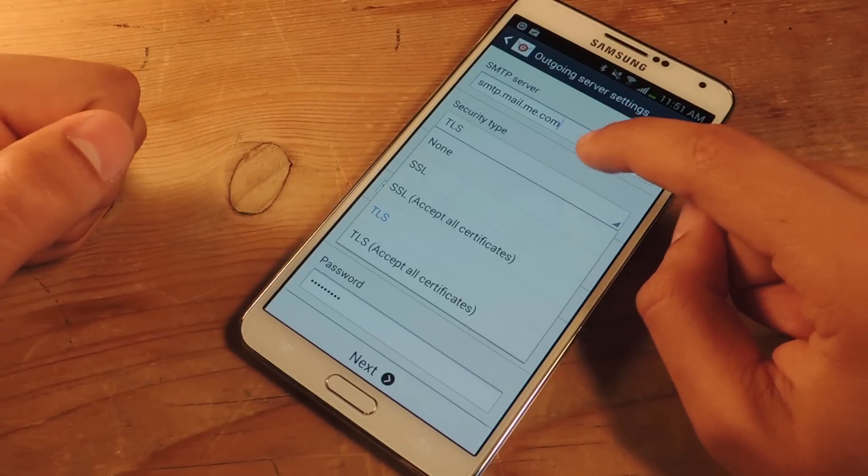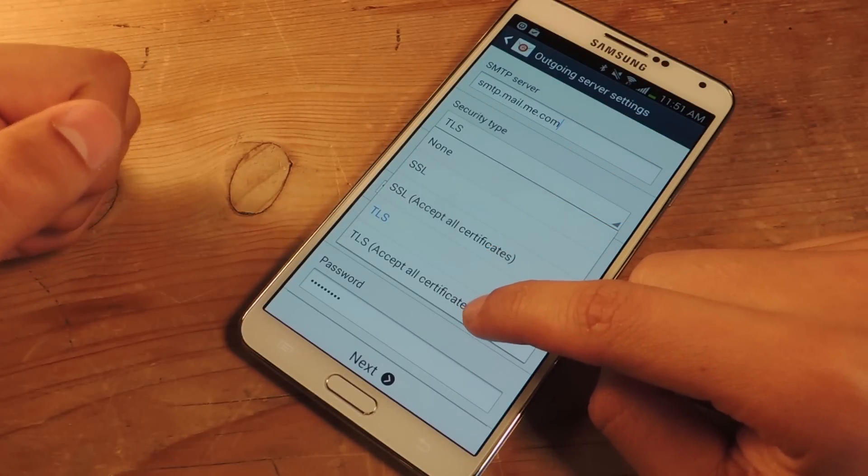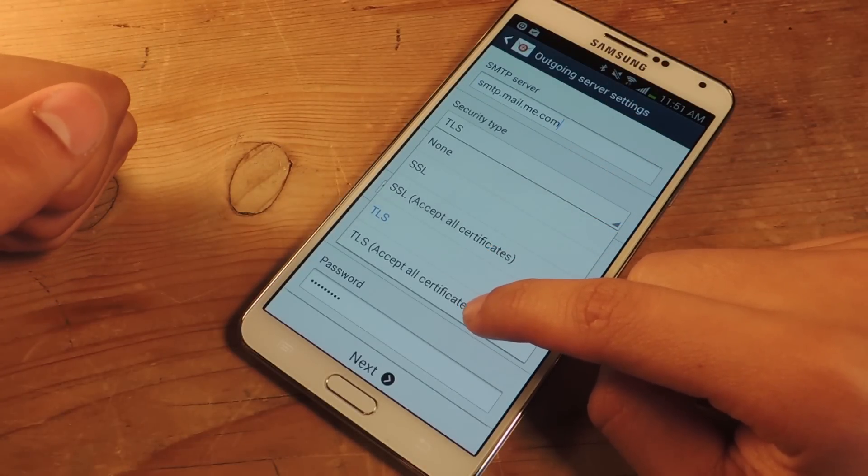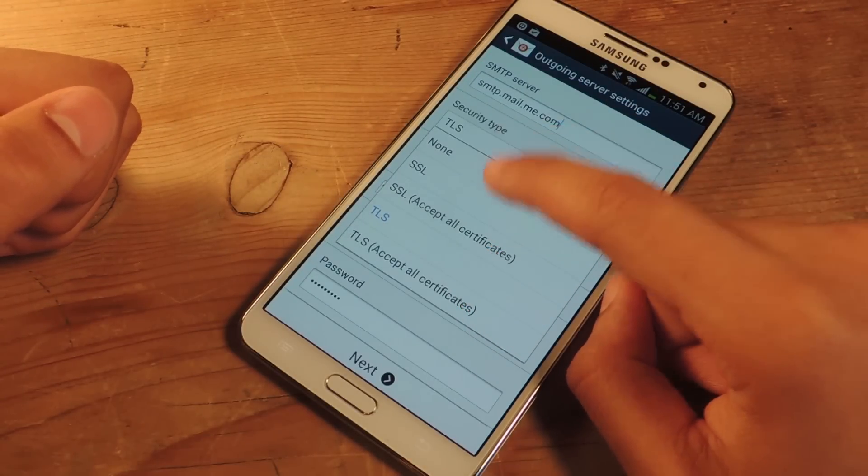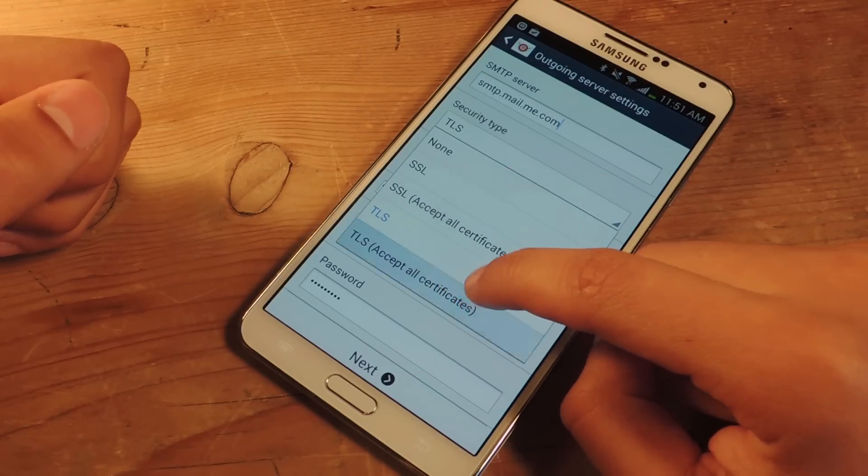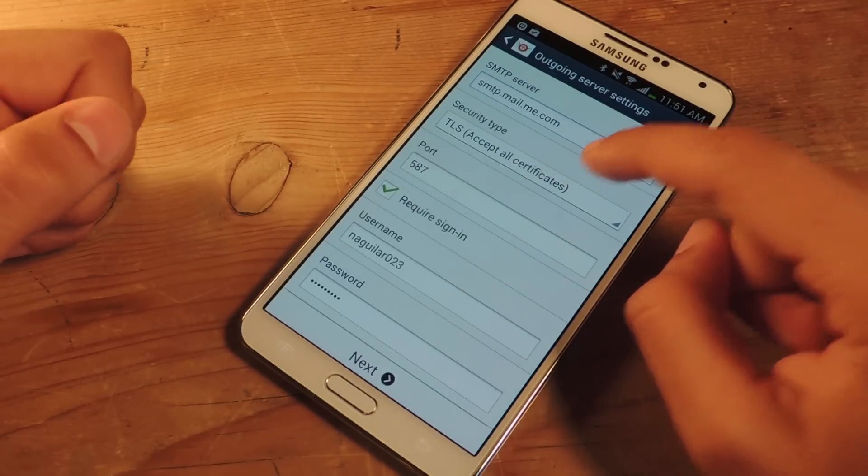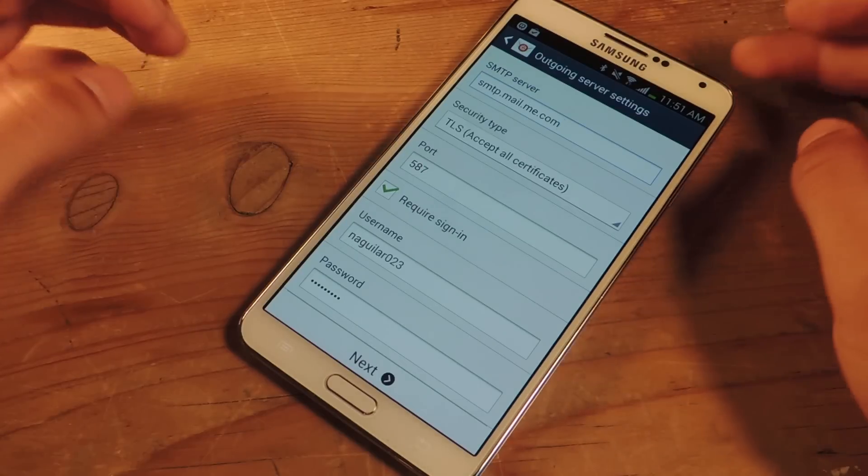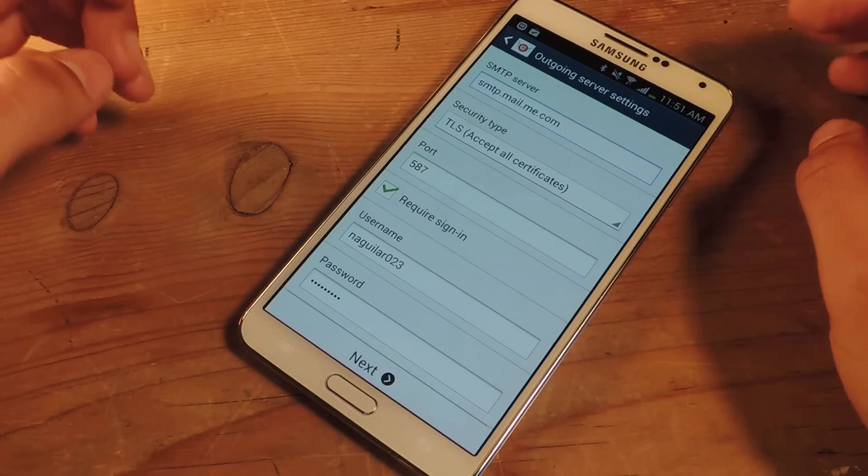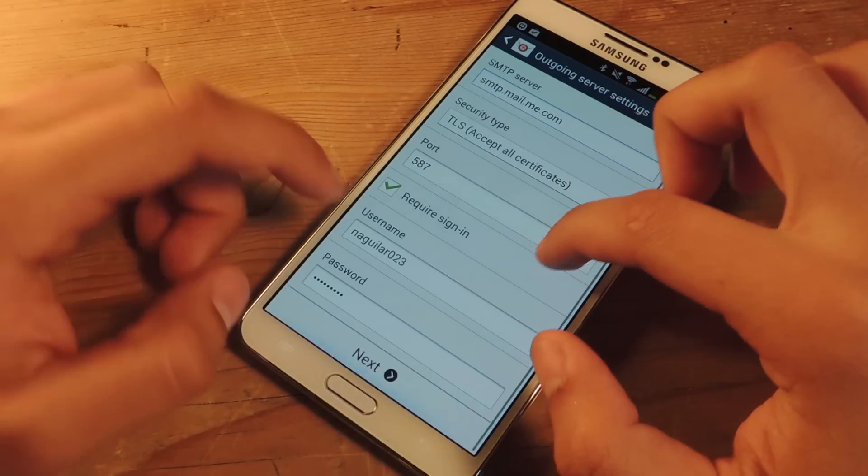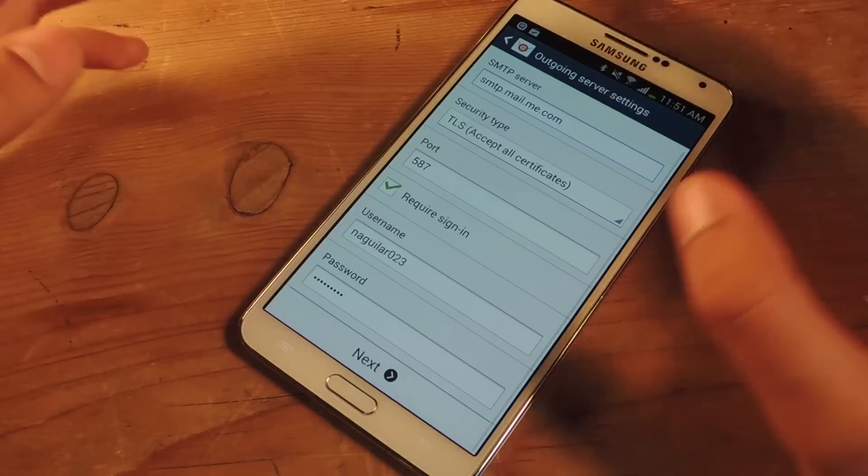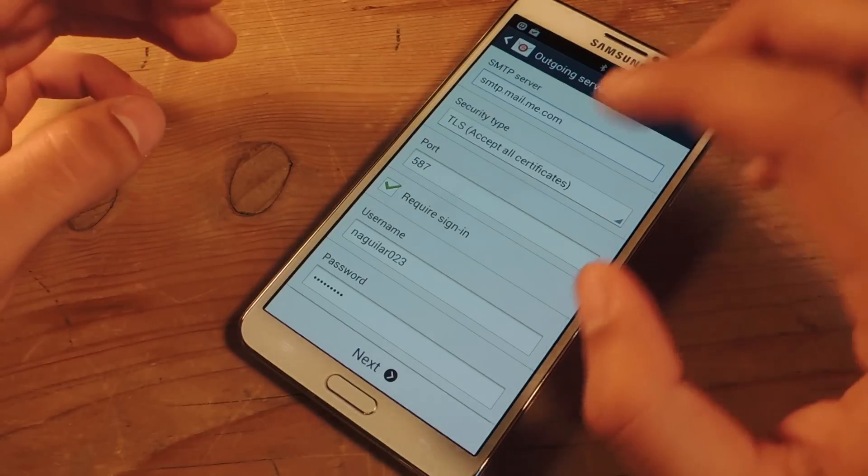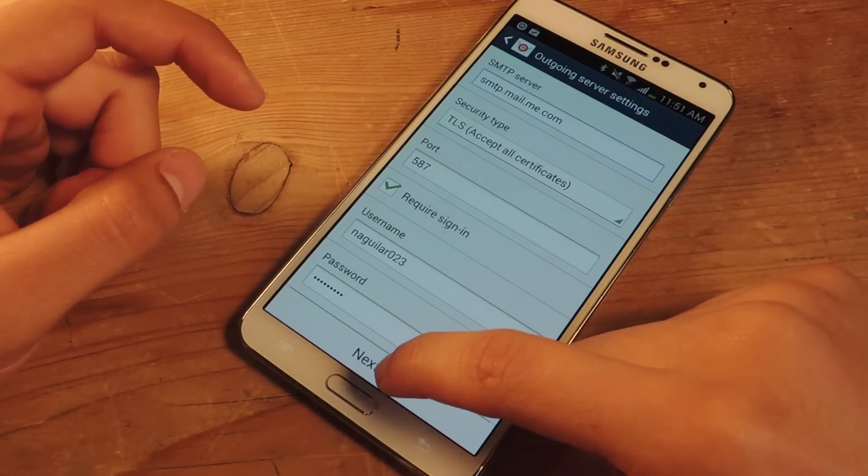For security type, you want TLS or TLS accepts all certificates or SSL. I'm going to put TLS accept all certificates because that one worked for me when I did it earlier. For port, you're going to put in 587, username, it's already filled in for you, and the password of your iCloud account.